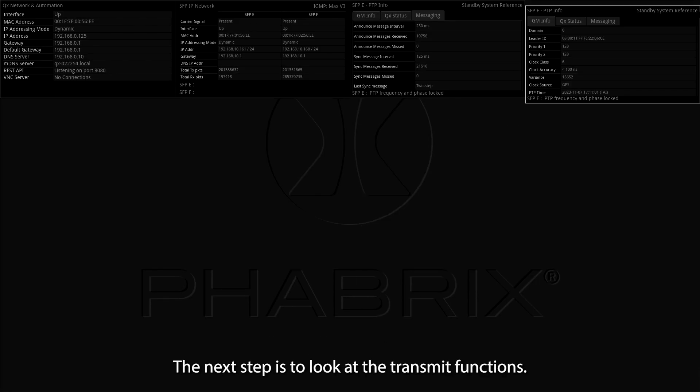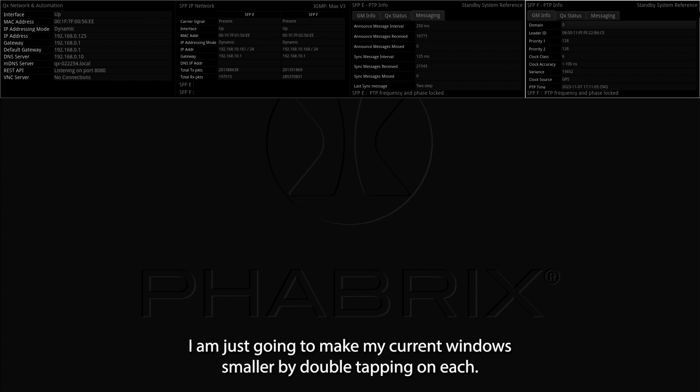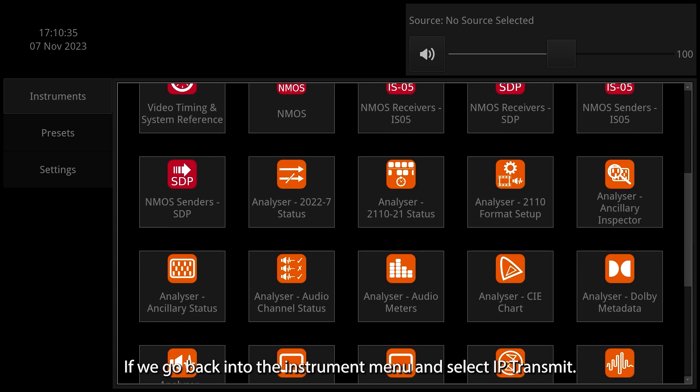The next step is to look at the transmit functions. I am just going to make my current windows smaller by double tapping on each. If we go back into the instrument menu and select IP transmit.